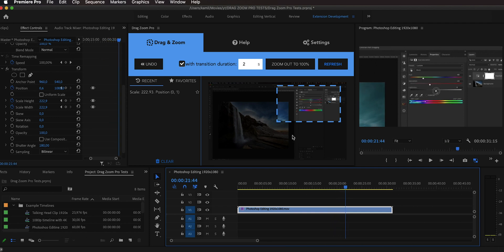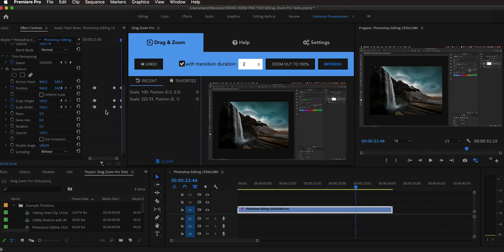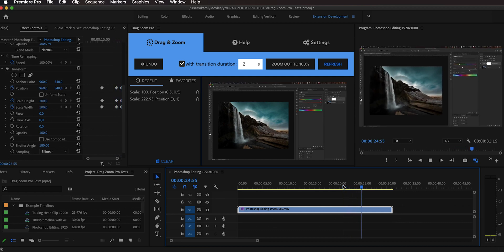If you want to refresh the view in the extension to match what you're currently seeing on your timeline, just hit Refresh again. To zoom out to 100% you can do it conveniently with just a click of one button. As you can see, the transition now takes longer — it now zooms out smoothly using a transition duration of two seconds. If you feel like you made a mistake and want to undo, there's an Undo button in the extension.